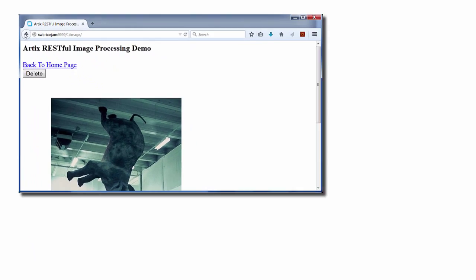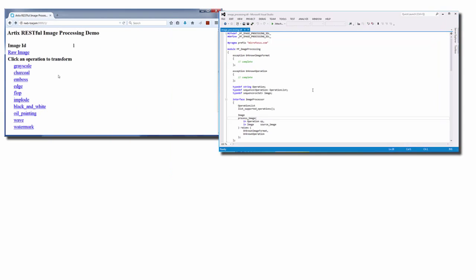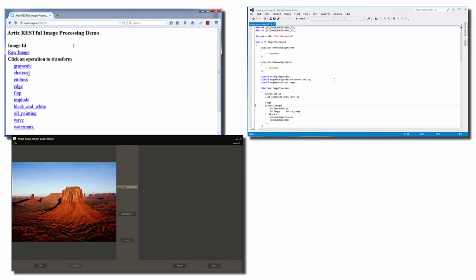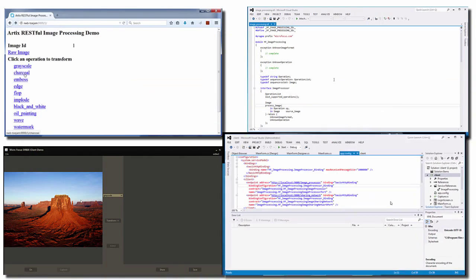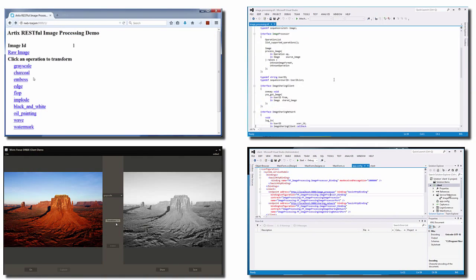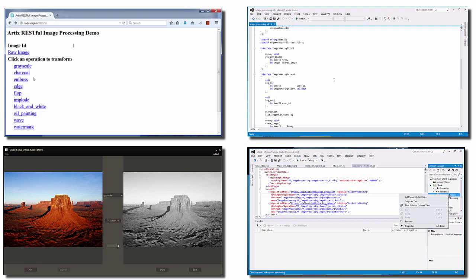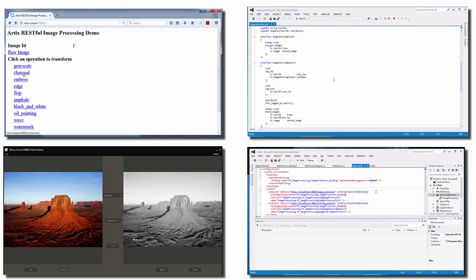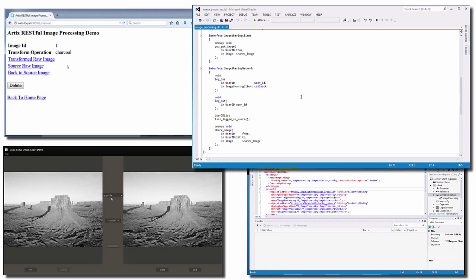To help you understand the power and simplicity of Artix, we've produced a series of demonstration videos and the accompanying code which will guide you through the various aspects of using the product. In these videos, we'll highlight some of the more commonly used aspects of the solution.